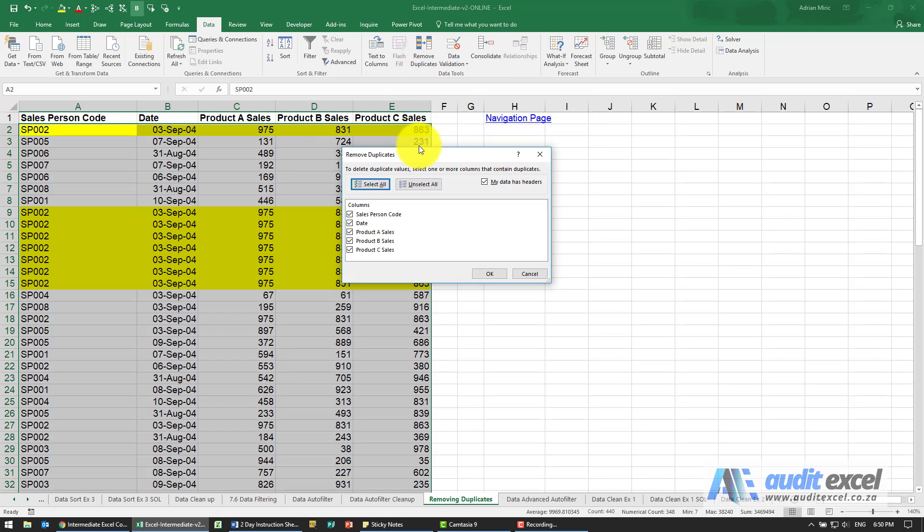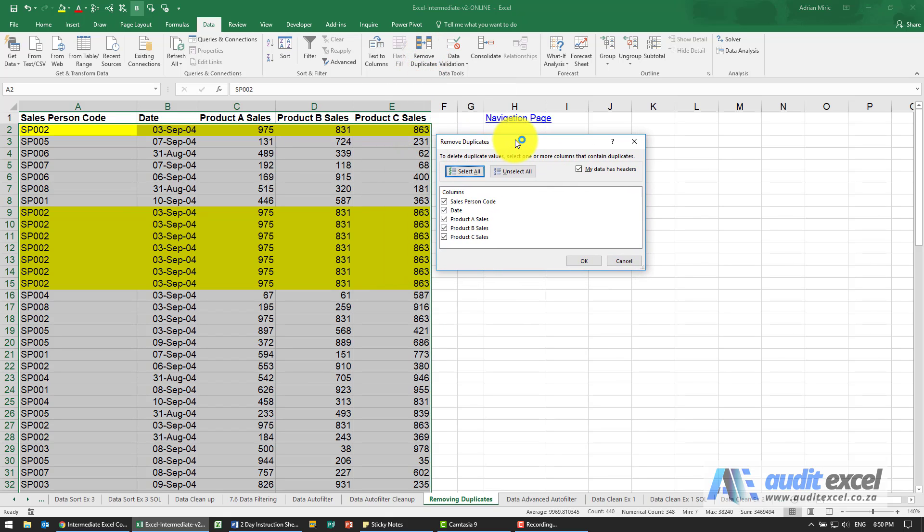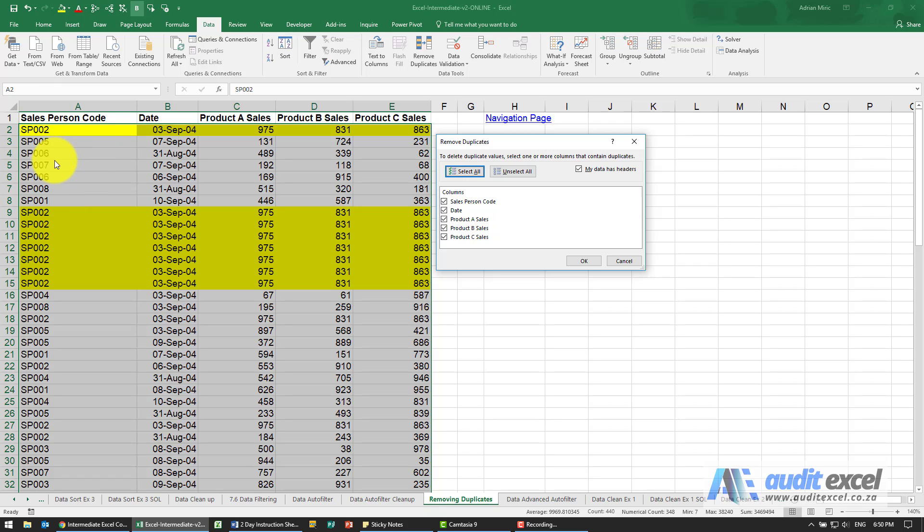When I click on it, it's quite a clever tool in the sense that the first thing it needs to know is what is considered a duplicate. Is a duplicate only when one of the columns is the same, or is it when all the columns are the same, or is there some mini version of that.